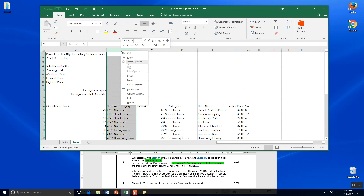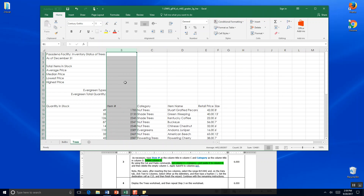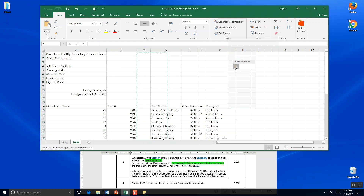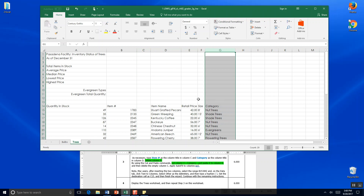We're asked to delete column B. So we're going to click on the gray part of column B and click Delete. And then we're asked to use cut and paste commands to cut column C Categories and paste it to column G. So we cut column C and paste it to G. And that's the end of Step 4. I'm going to go ahead and save.